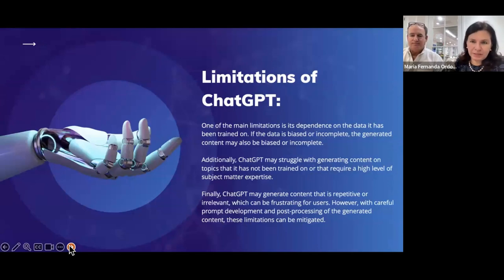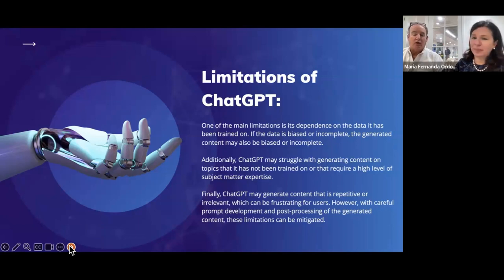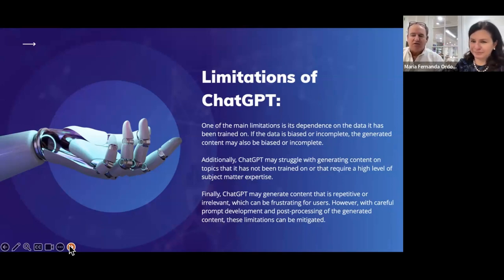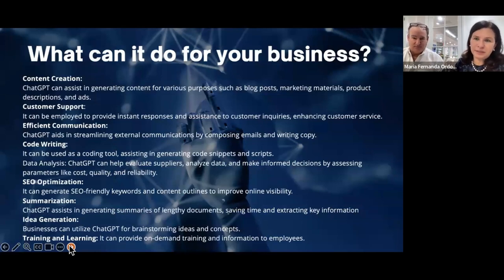There are some limitations with ChatGPT related to the data loaded into it. The current version 4.0 has data through September 2021, so nothing new since then is in the model. However, they have filed for a new patent for ChatGPT 5 about a month ago, so we expect many changes, including current data from the internet.